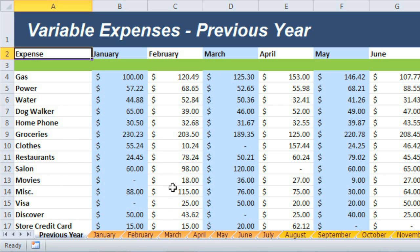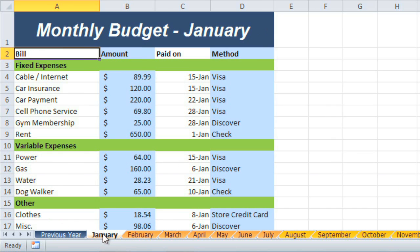The tab still appears white because the worksheet is selected. Select any other tab, and you'll see the color change.